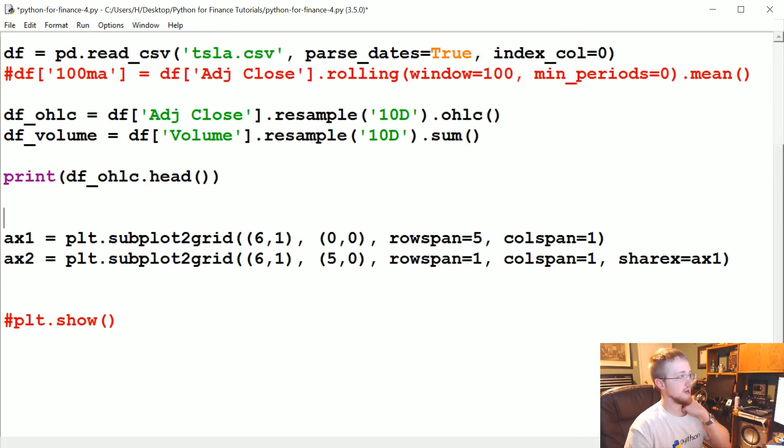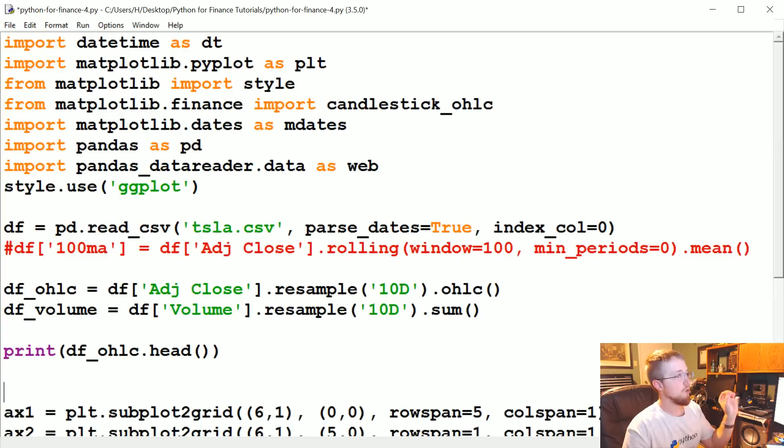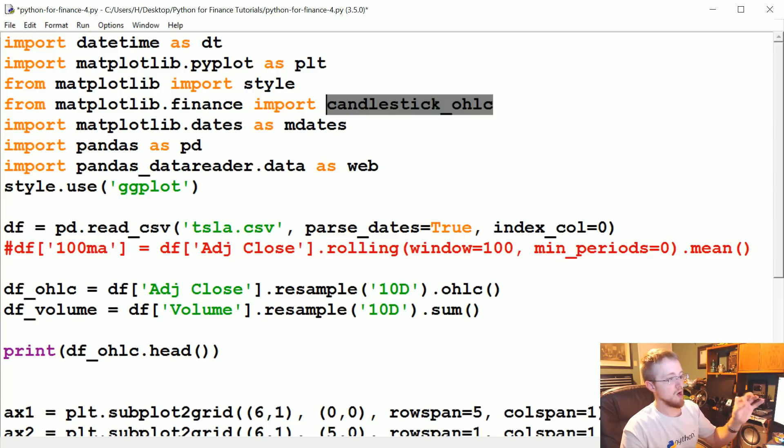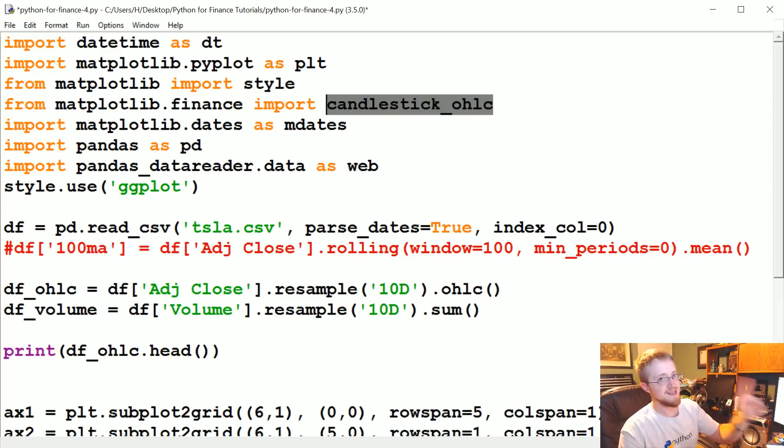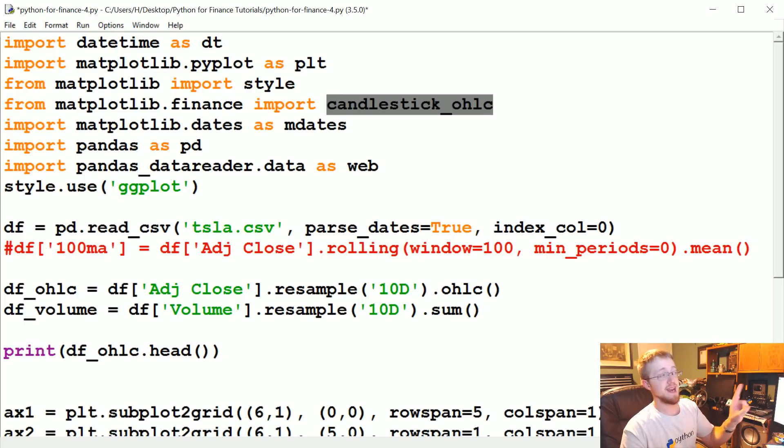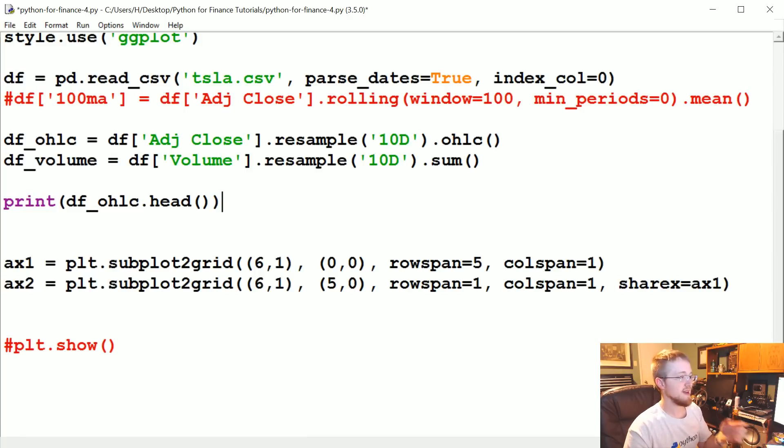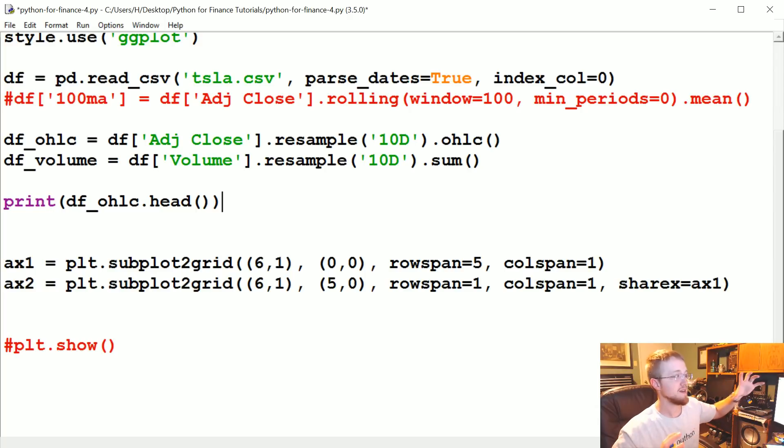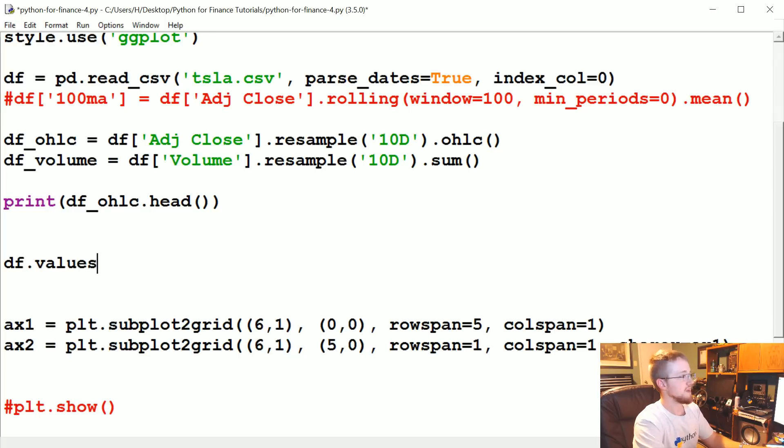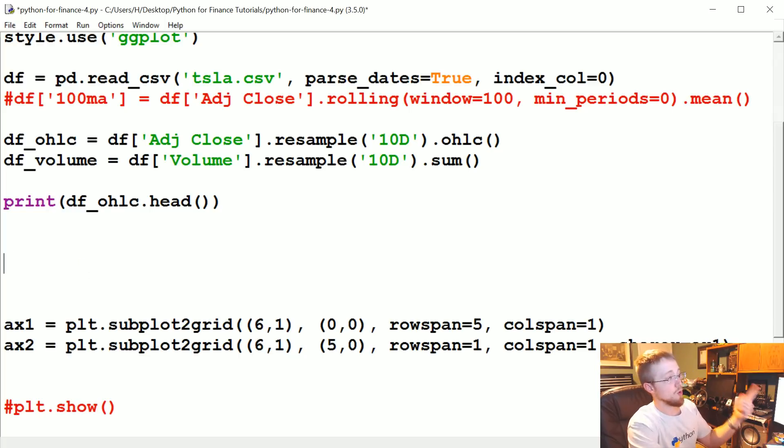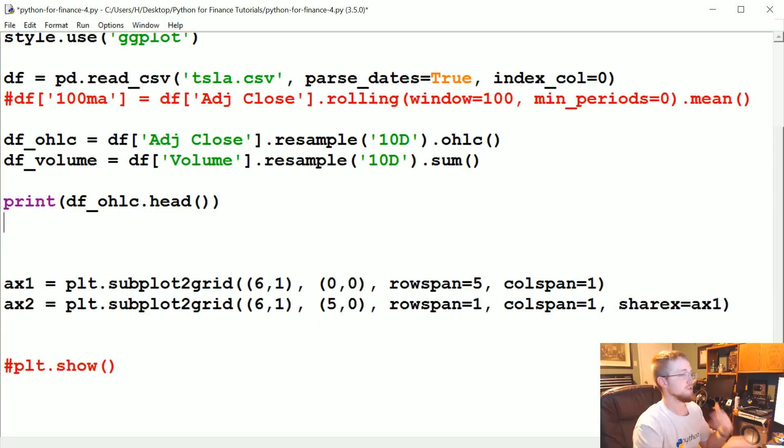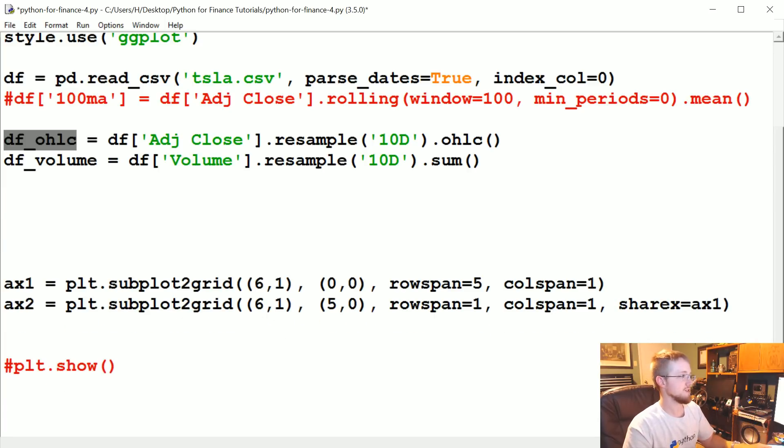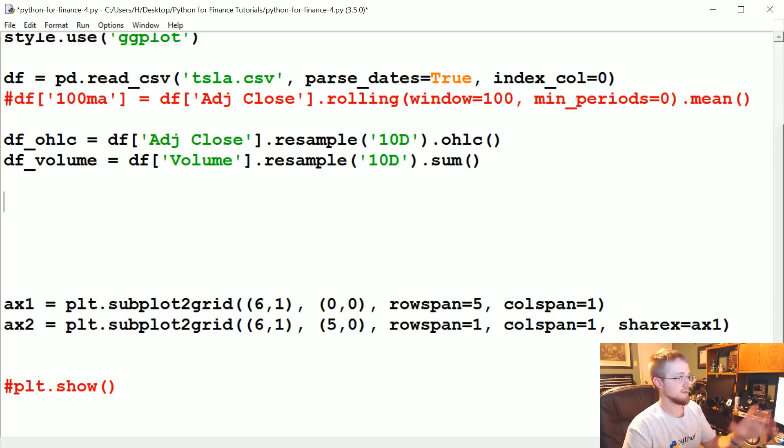We've got the head. Now, what candlestick_ohlc wants from us is actually not just simply OHLC. It wants date in mdates format, date open, high, low, close. It wants all of those things. The way that we're going to generate that is you can get all of the contents of a data frame by doing like df.values. But that will not give you the column headers or the index. So the first thing we want to do is reset the index for df_ohlc so that date is now a column.